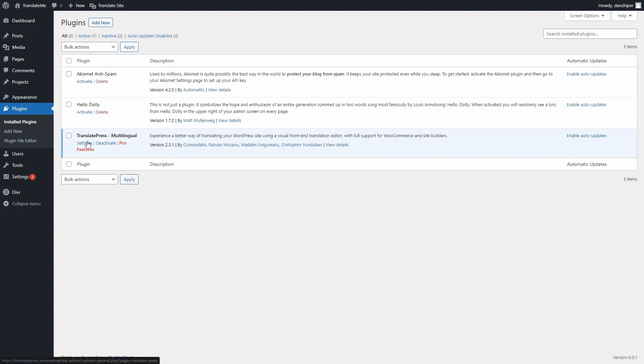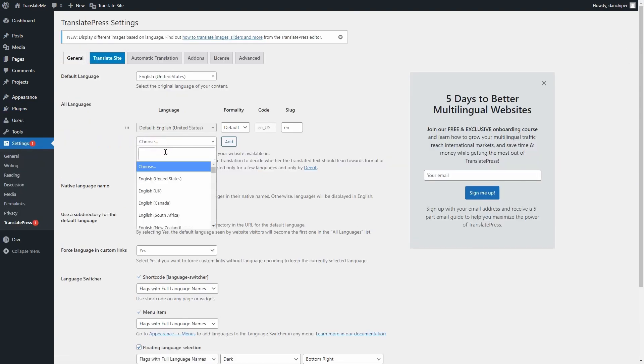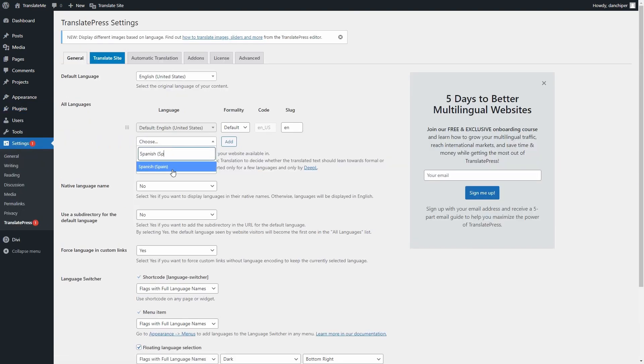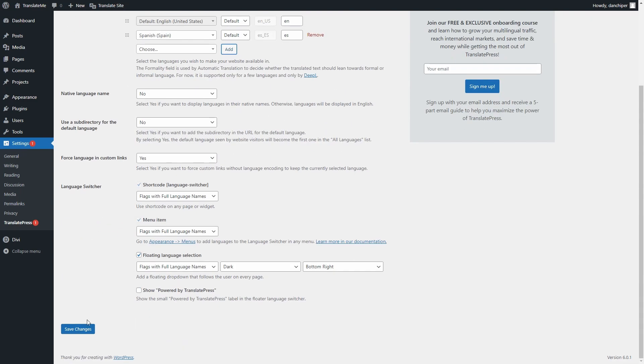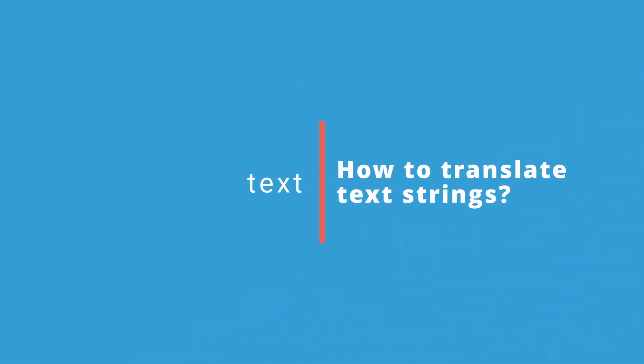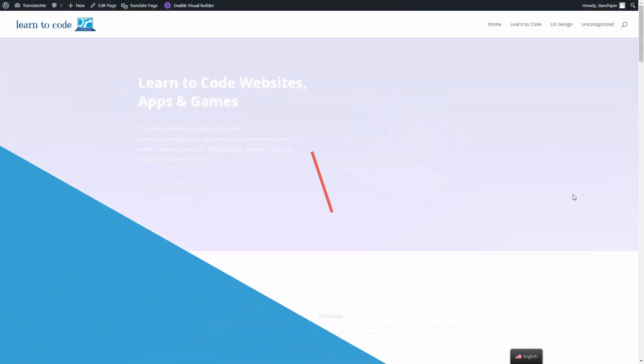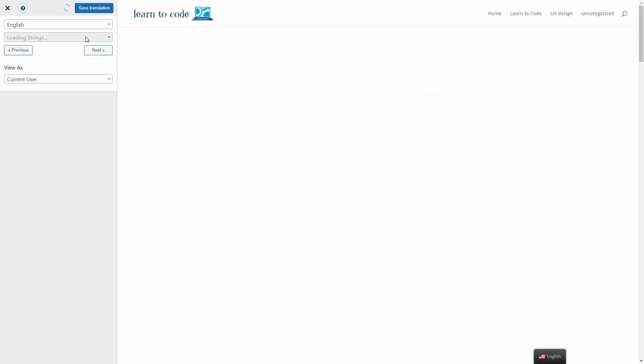The next step is to go into Settings and add the language we want to translate the website to. After you click Add, you need to save and that is it. From our front page, after we've selected our desired languages, we need to click on Translate page.